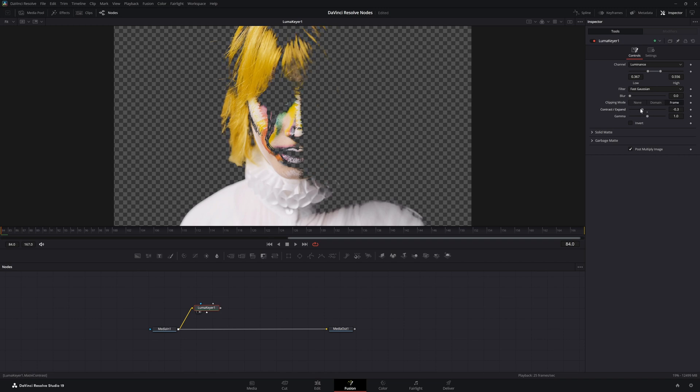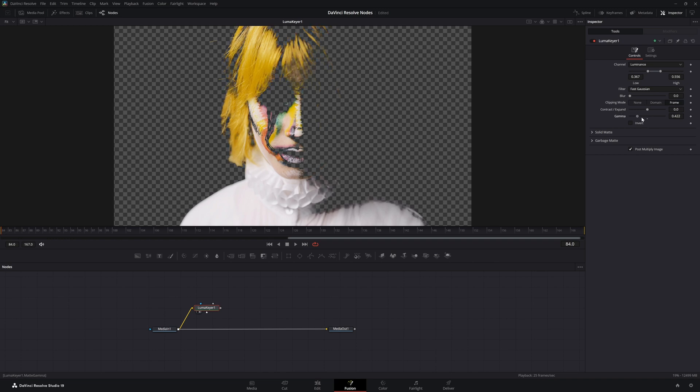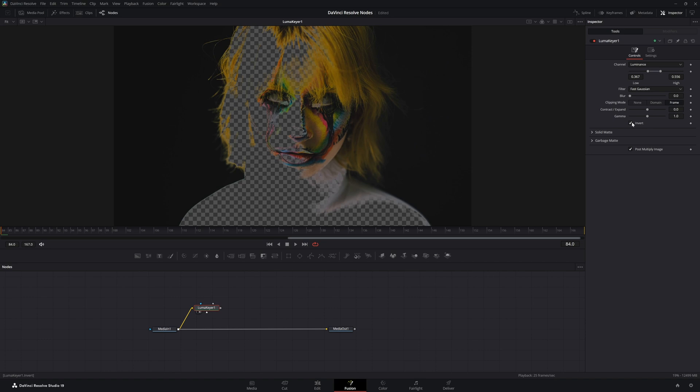We can contract or expand our key, and we can change the gamma of our key. We can invert.